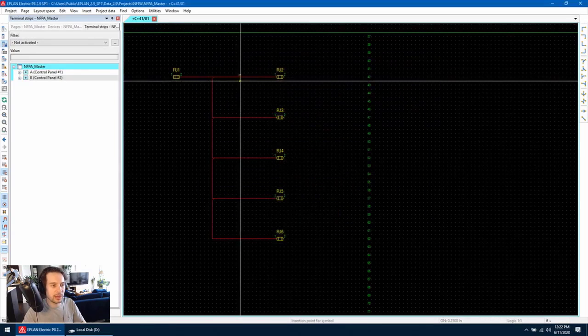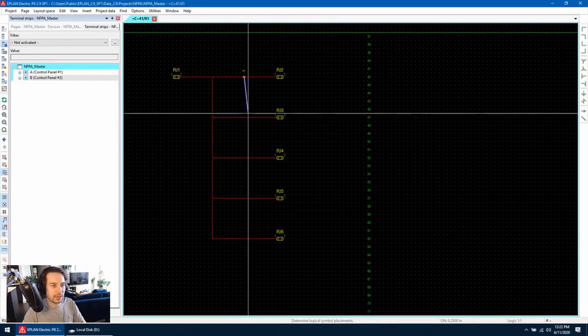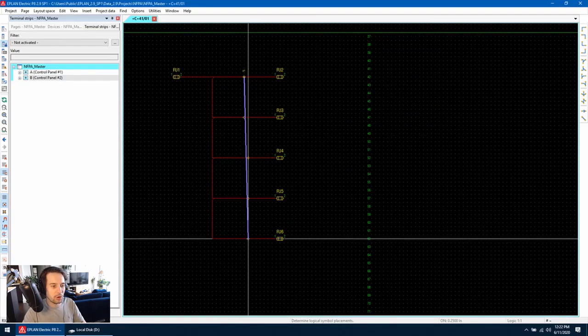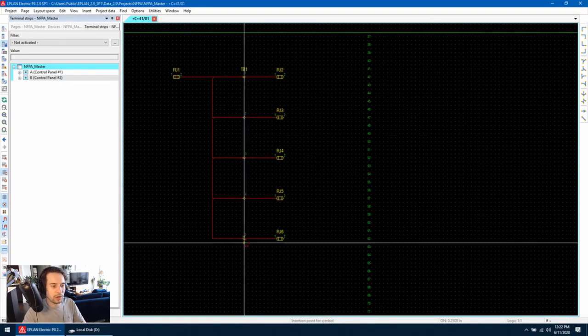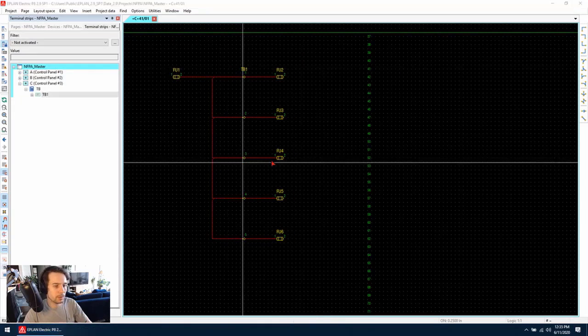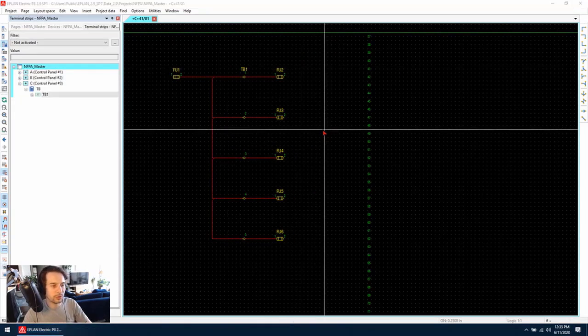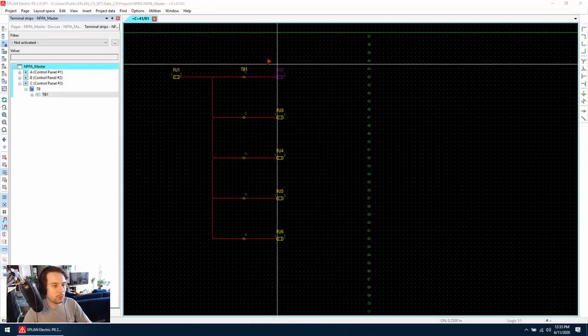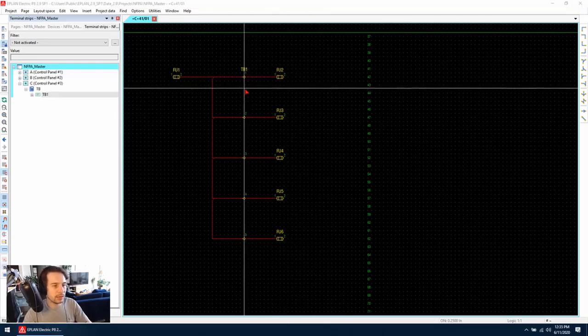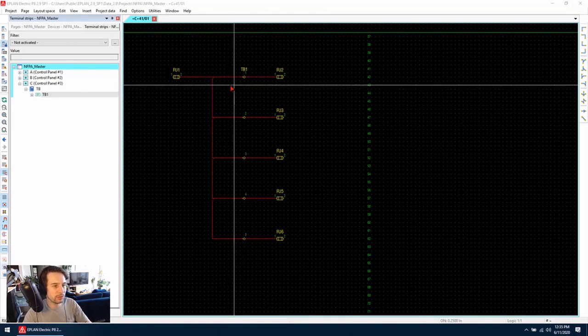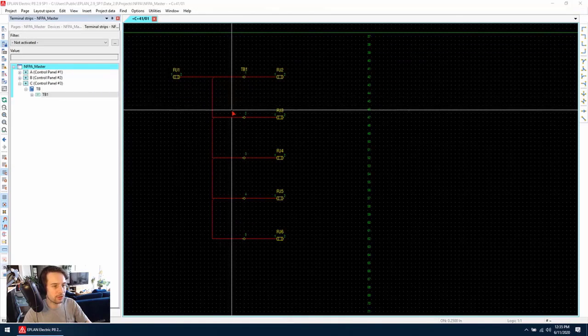Hit OK and then you can click and drag over all the connections. Once we've done that, ePlan will work out that we need saddle jumpers between all of the terminals since we have connections running between them.